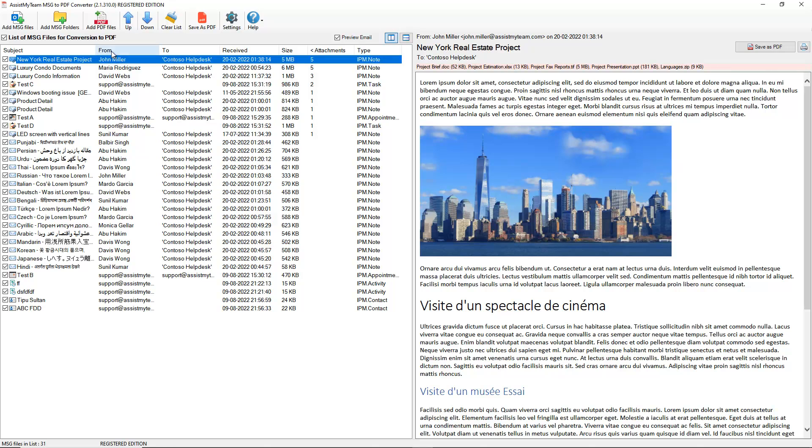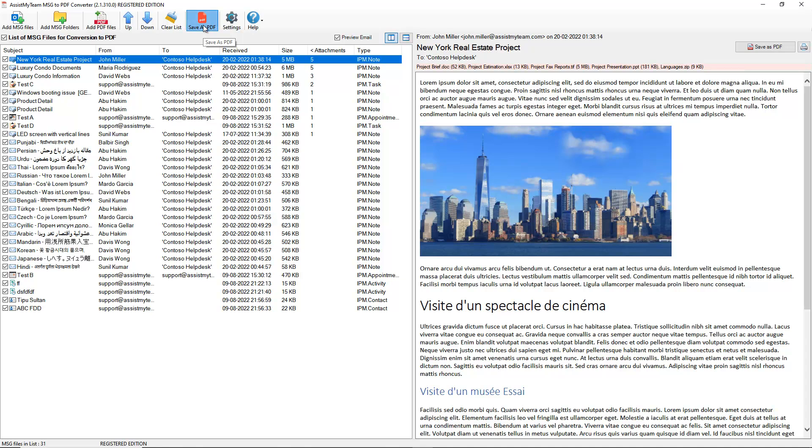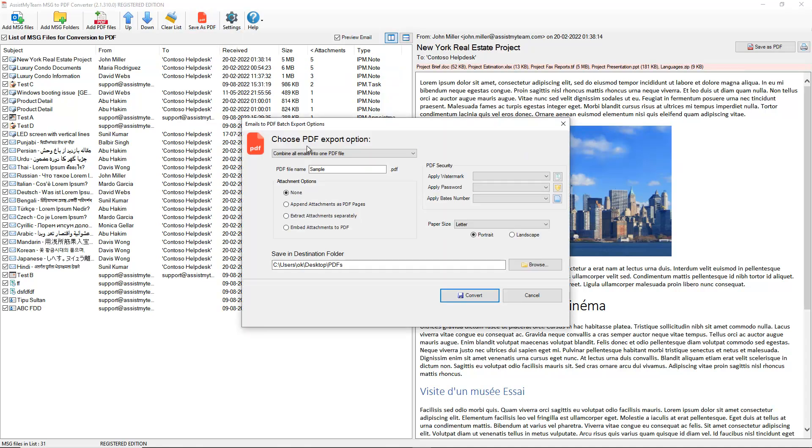Here, we can see the sender, recipients, receive time, size, and attachments of each MSG email listing. To convert the selected MSG files to PDF, click Save as PDF from the toolbar.